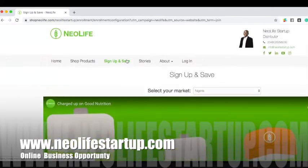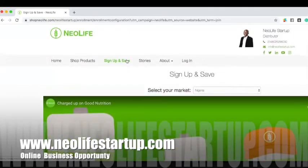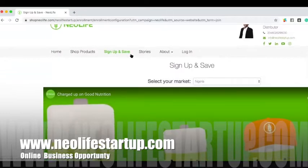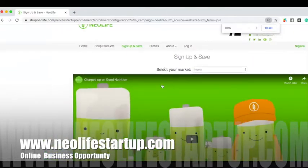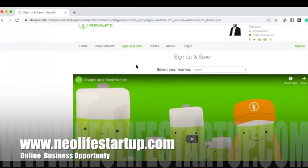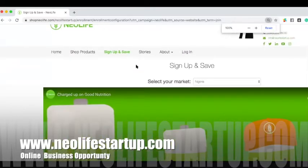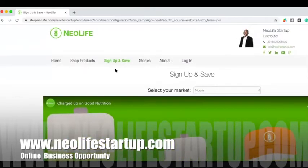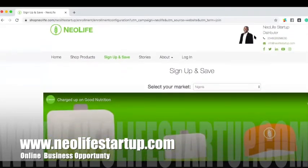Now that you already know what the business is about from the introduction in the last video, the name of the company is New Life International. It is in about 52 countries around the world and it's a 62-year-old company.